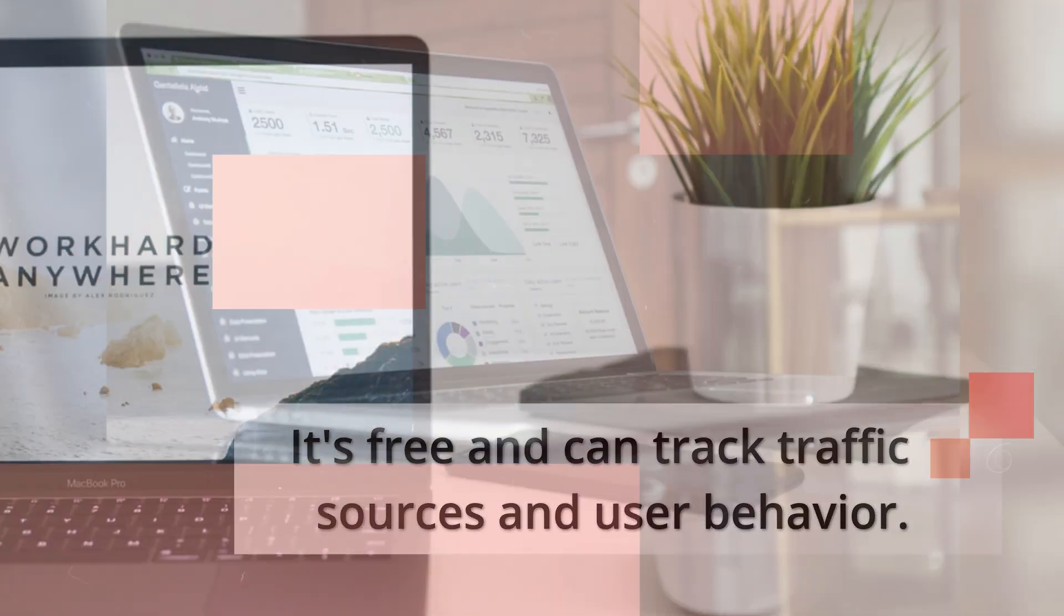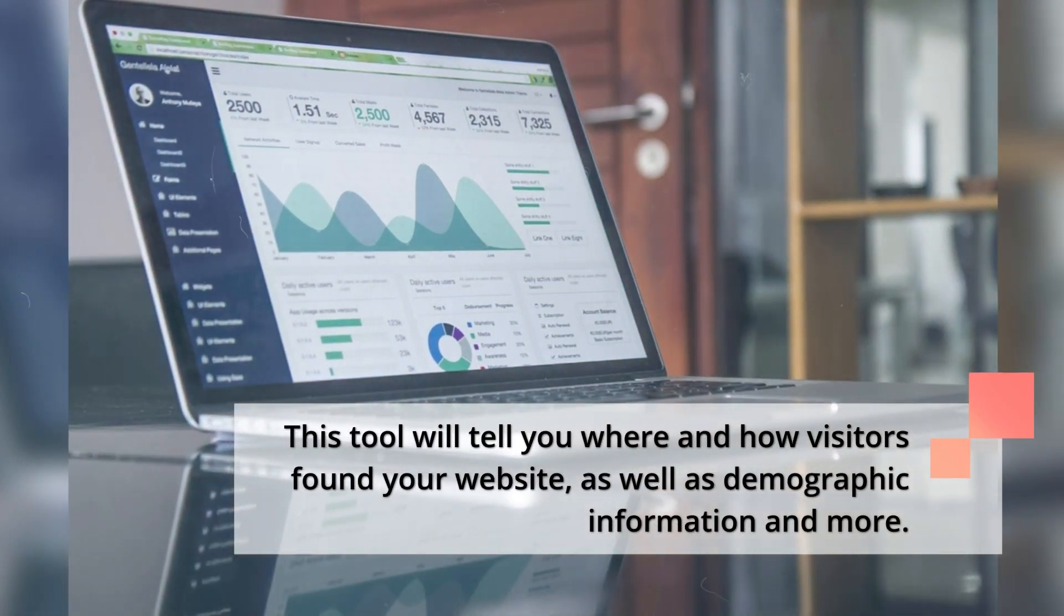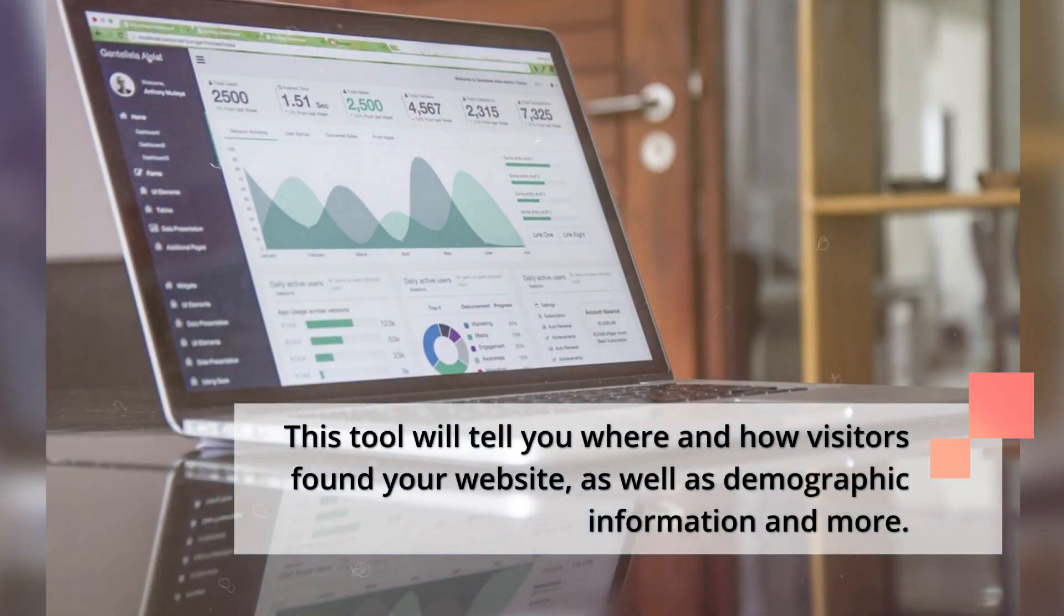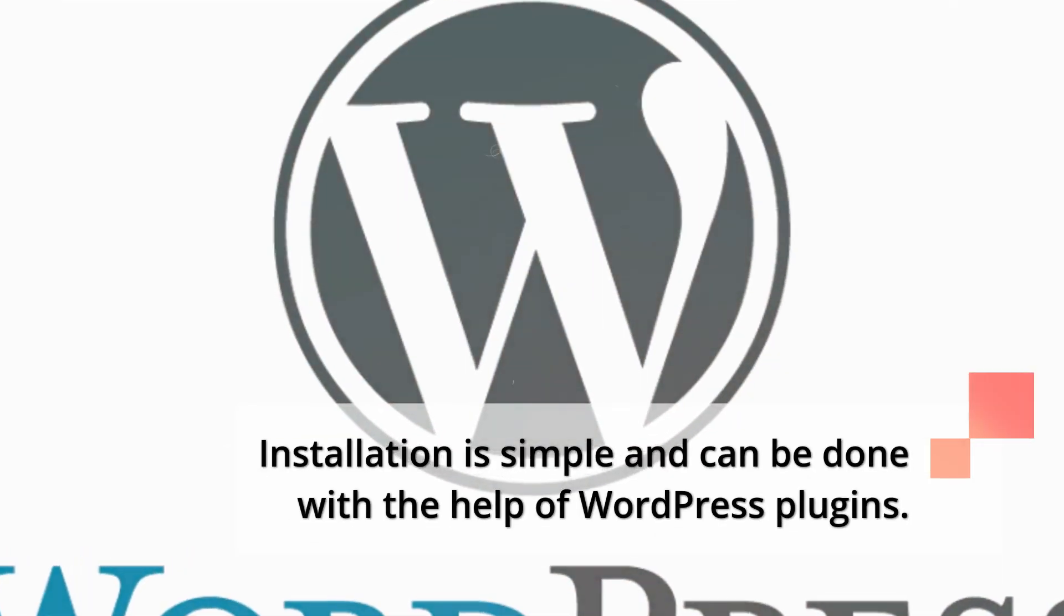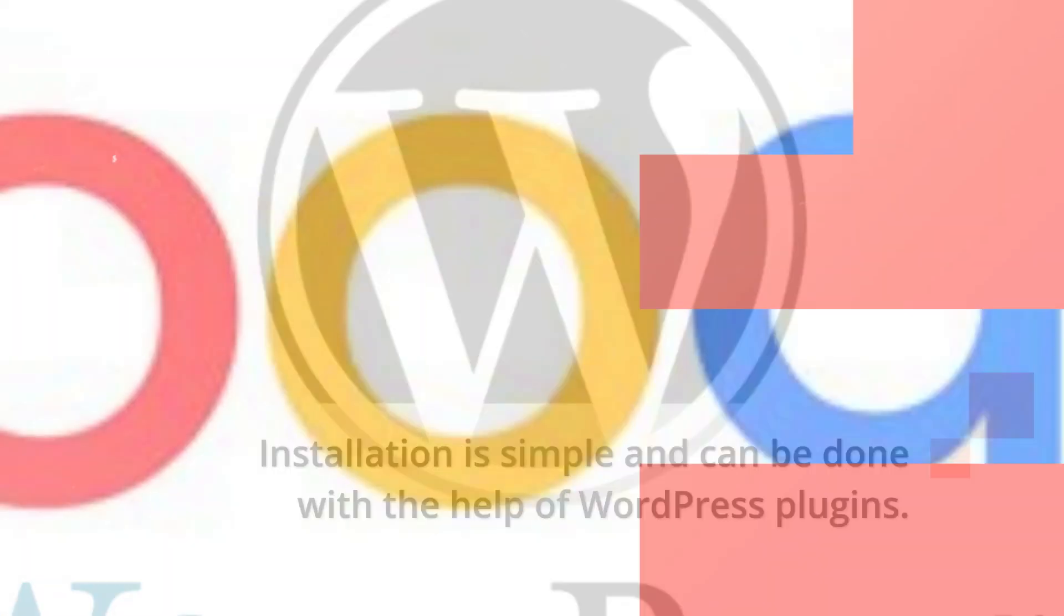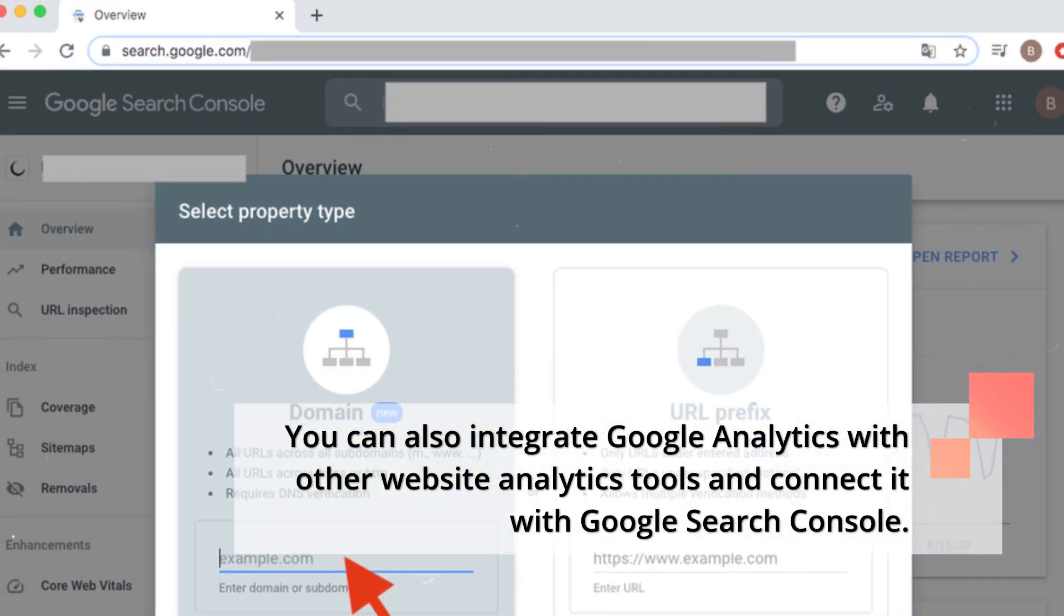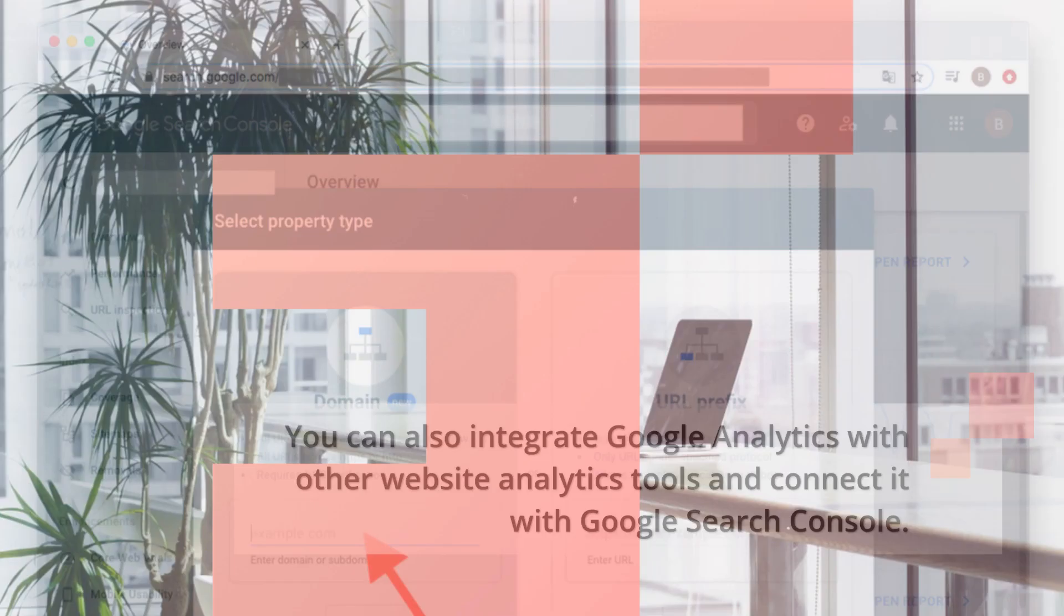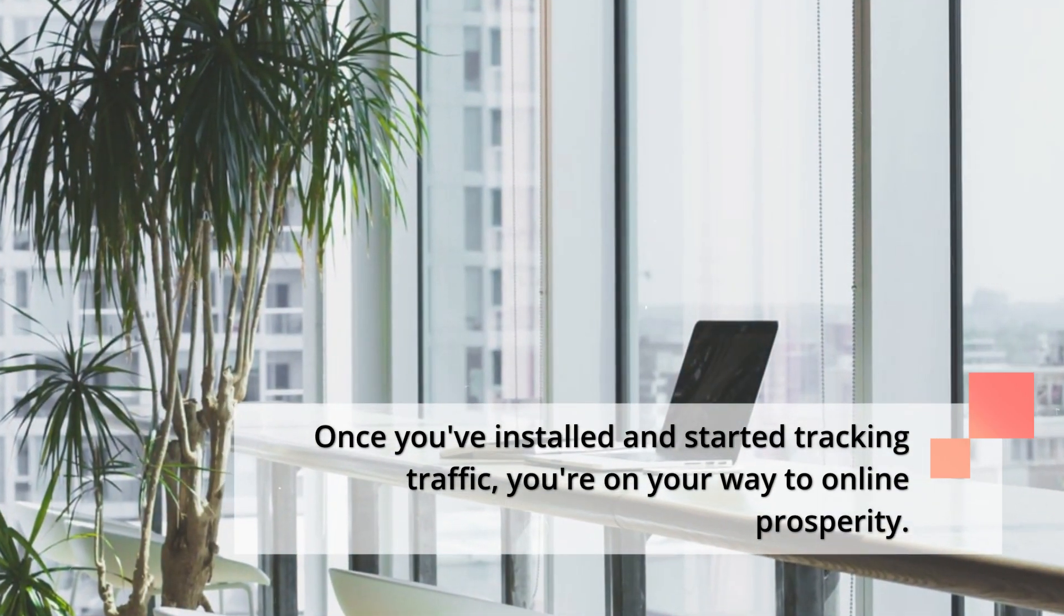This tool will tell you where and how visitors found your website, as well as demographic information and more. Installation is simple and can be done with the help of WordPress plugins. You can also integrate Google Analytics with other website analytics tools and connect it with Google Search Console. Once you've installed and started tracking traffic, you're on your way to online prosperity.